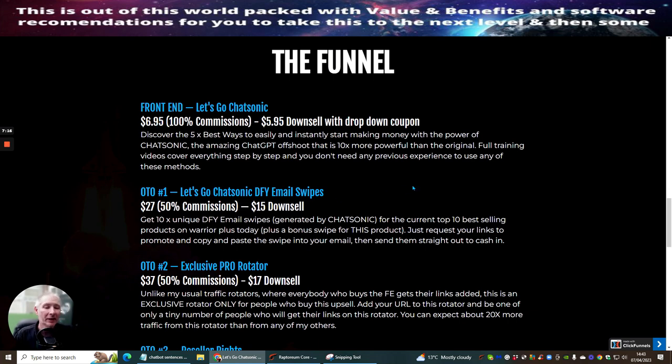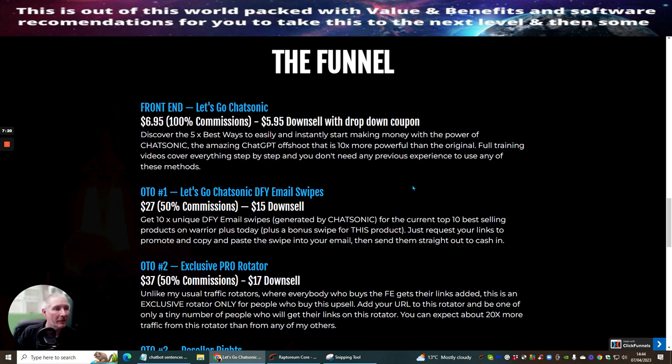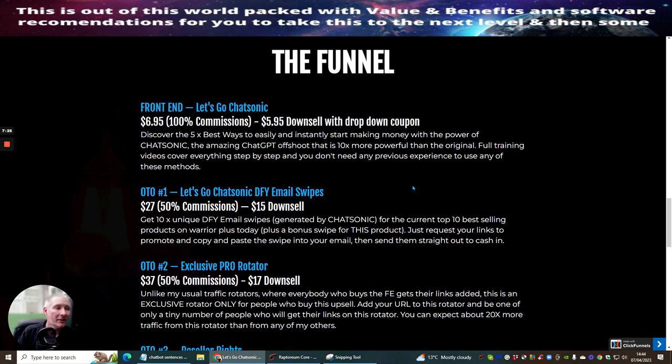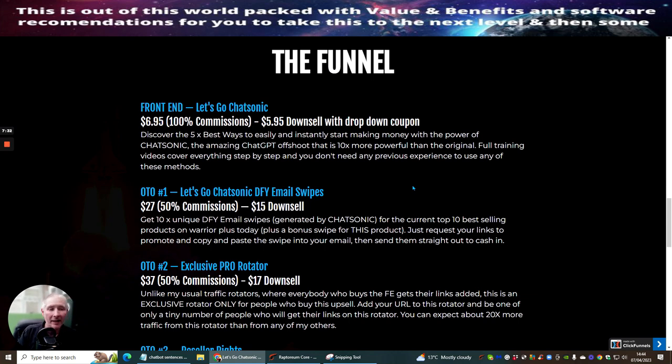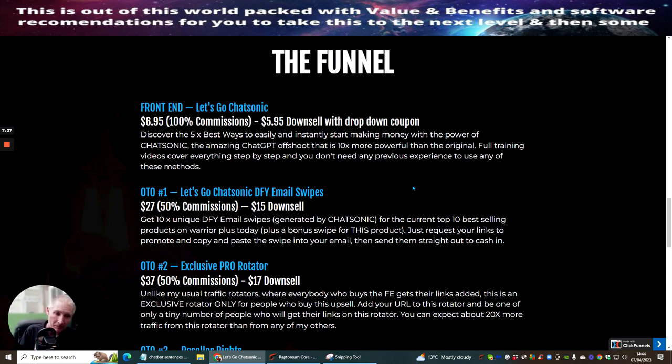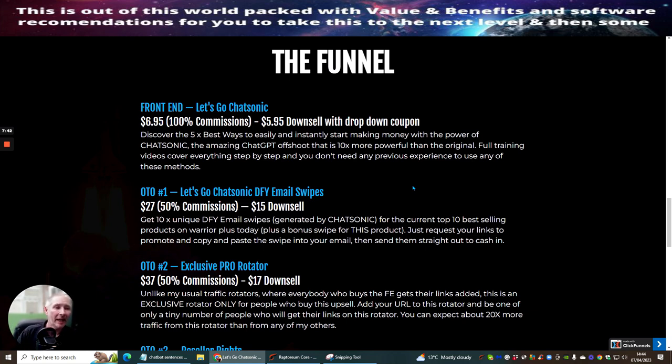This is discover the five best ways to easily and instantly start making money with the power of Chatsonic. The amazing chat GPT offshoot that is 10 times more powerful than the original. Full training videos cover everything step by step. You don't need any previous experience to use any of these methods and remember my bonuses which could be included in there are going to bolt onto this and they're going to just improve your chances of getting sales with that.